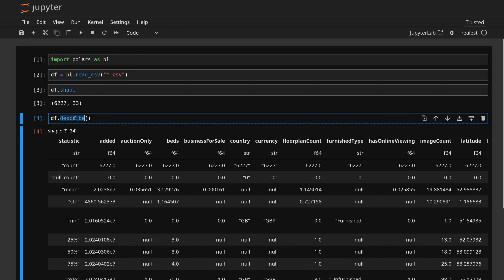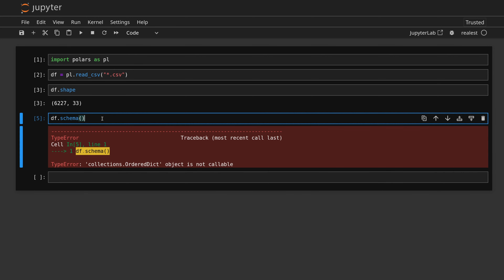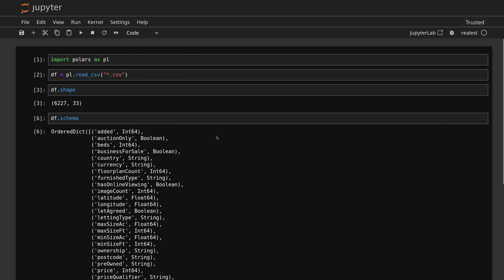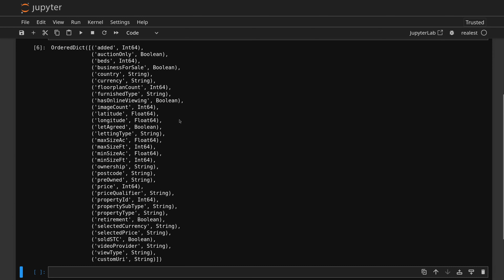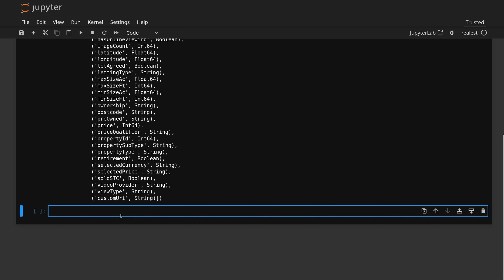One last thing to check is the schema — it's always useful to see. I don't need the parentheses here. We can see the names of all the columns. There are a few main commands we're going to use: filter, group_by, and select. Select is going to select columns, filter is going to filter rows, and group_by is going to group the data together based on the criteria we give it.